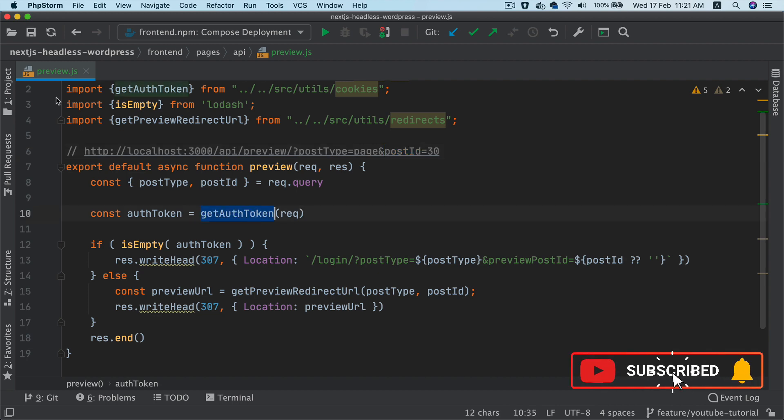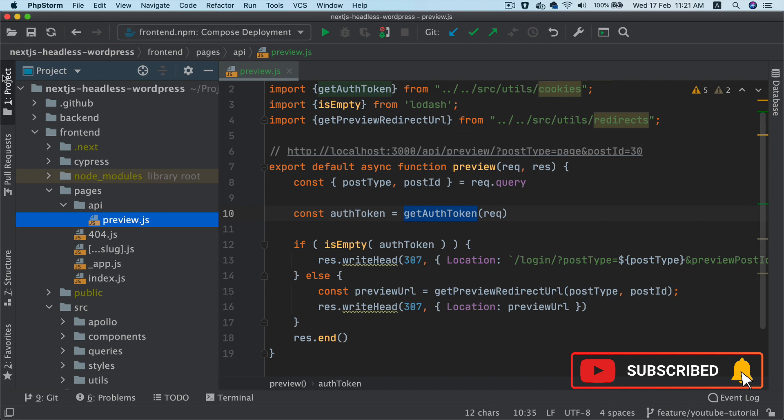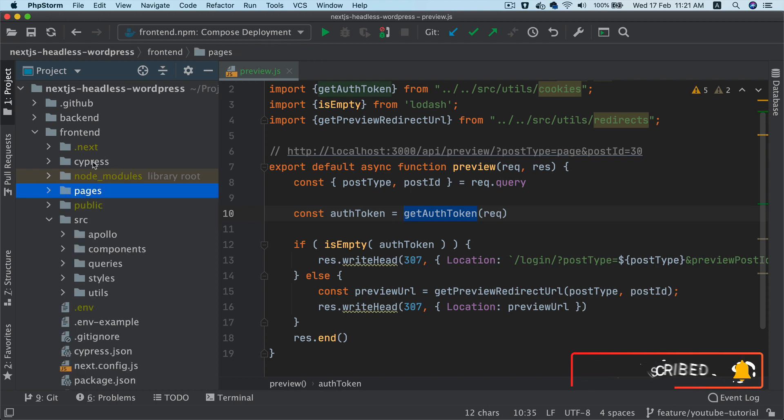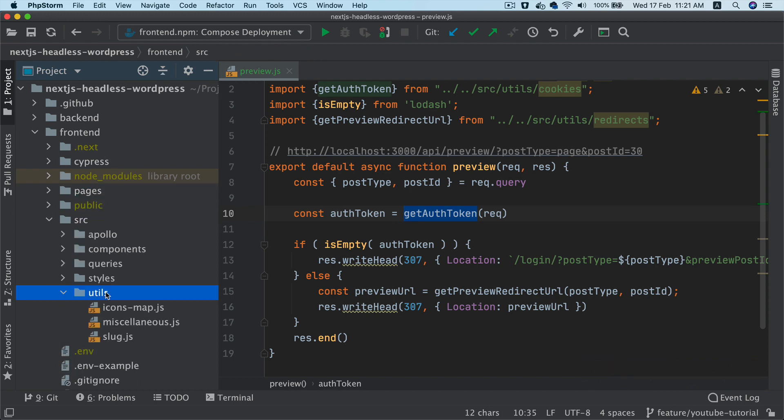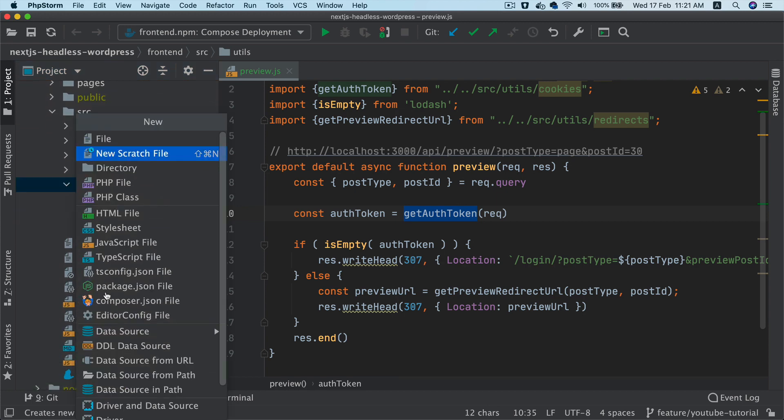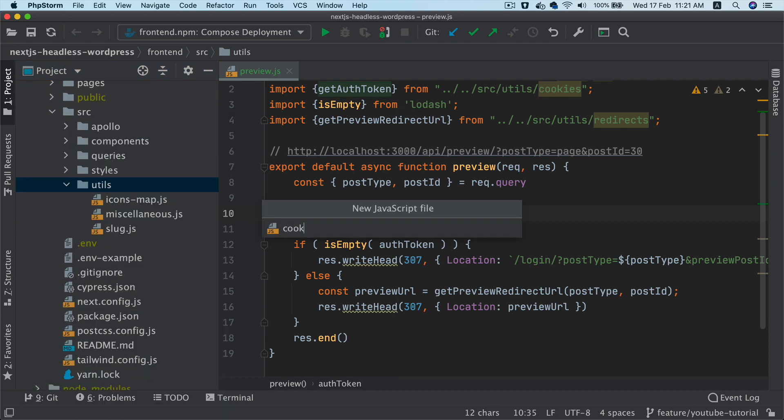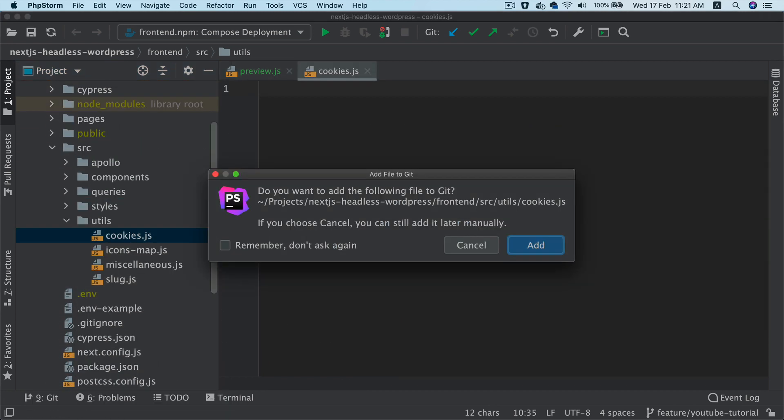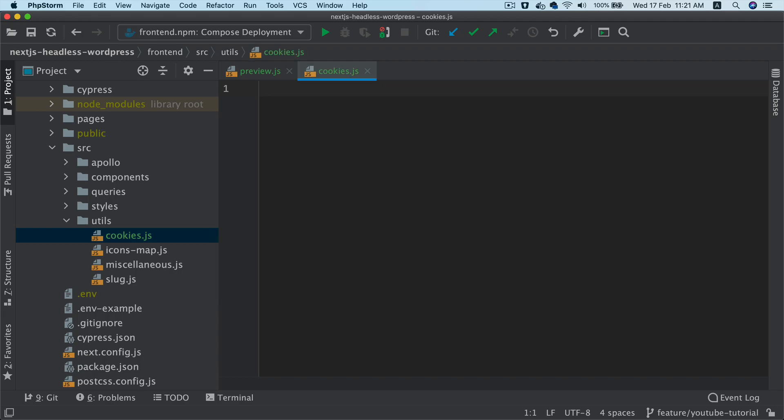So we're going to create a function inside of utils. So let's go to source and we already have utils. So let's create a file called cookies in the utils.